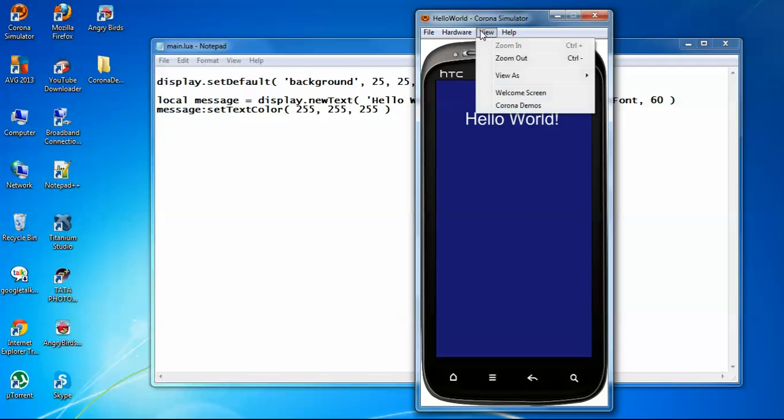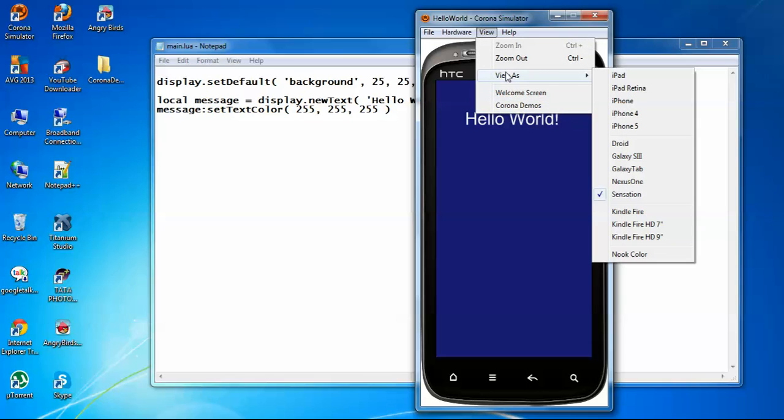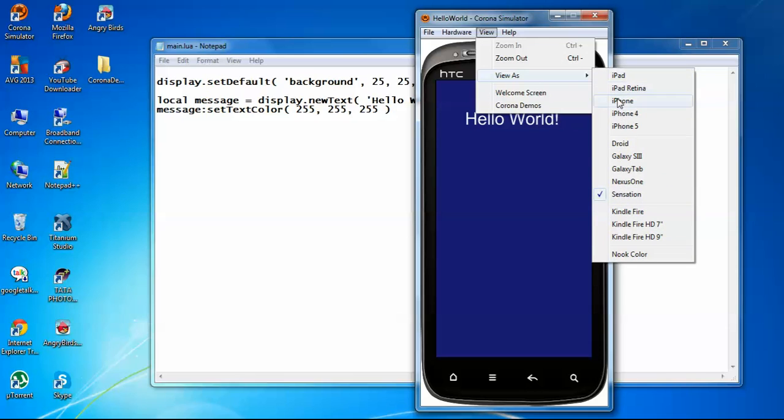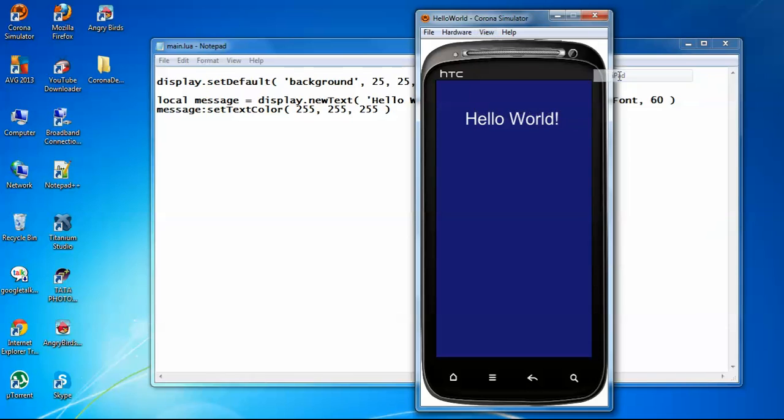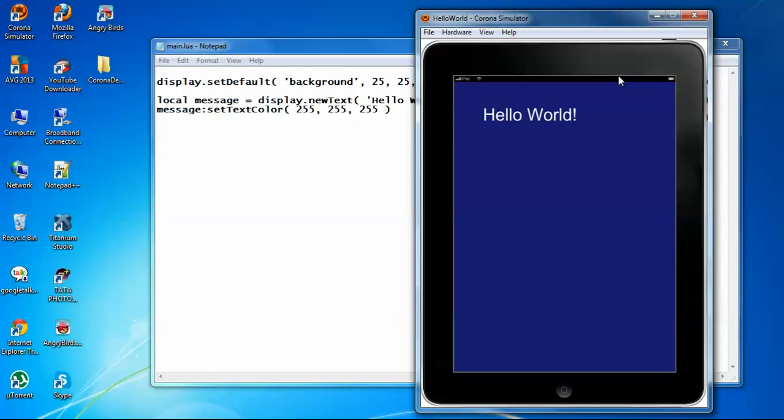You can test it on different devices. For iPad, it will look like this.